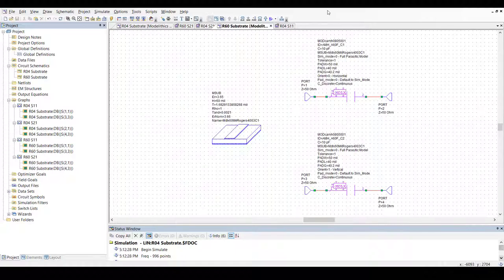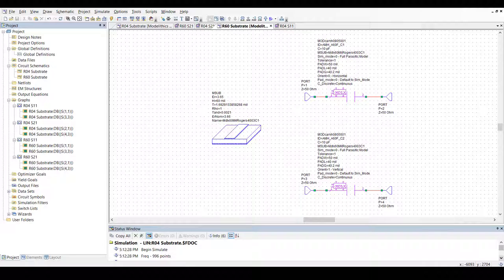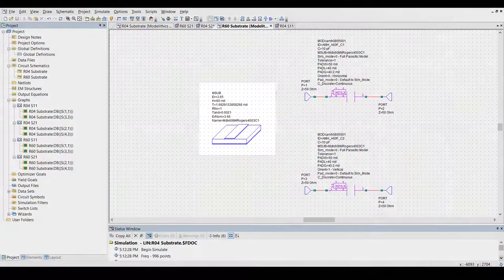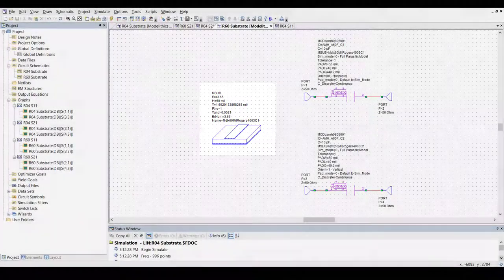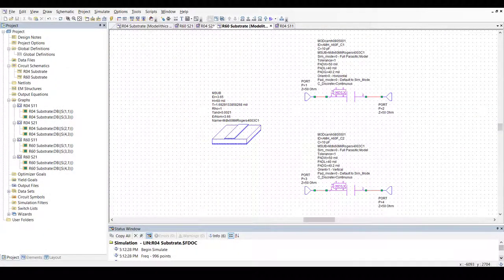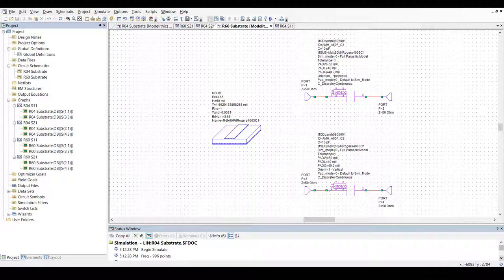We can run a similar simulation, but this time we'll assign both models with a different substrate. Let's assign 60 mil Rogers 4003C to both models. Again, the model at the top is set to horizontal mode while the one at the bottom is set to vertical mode.